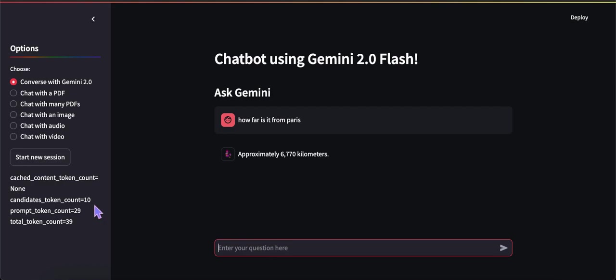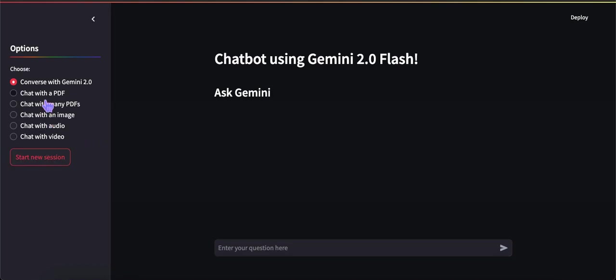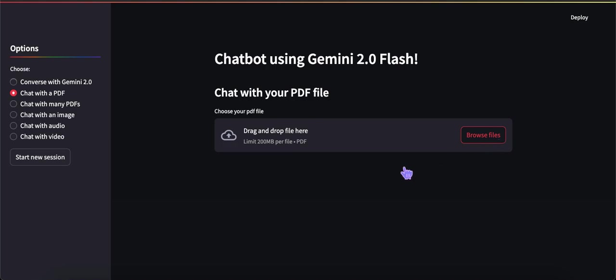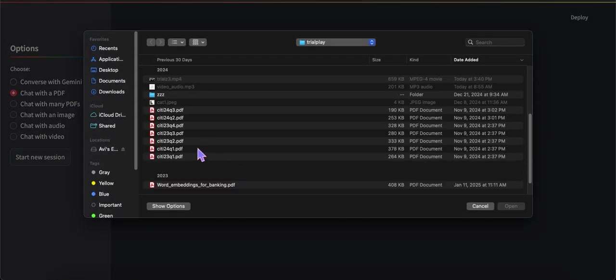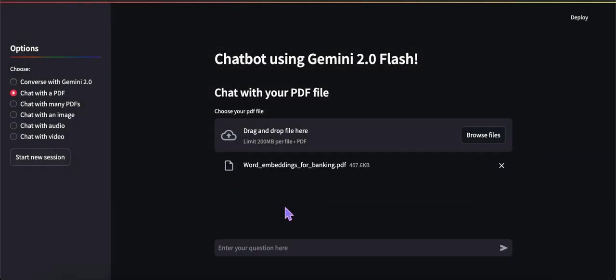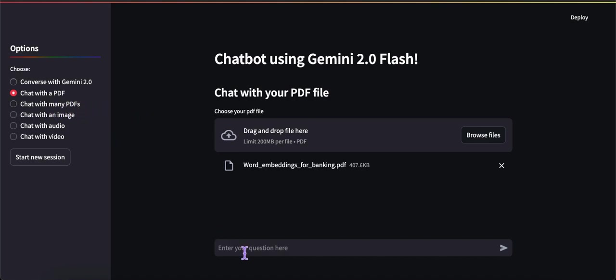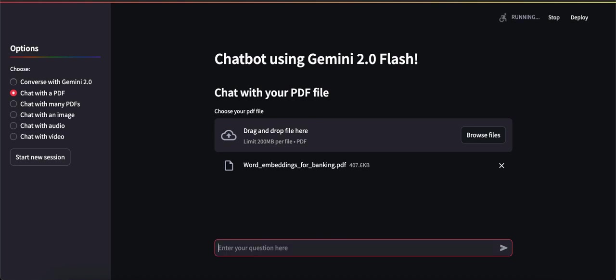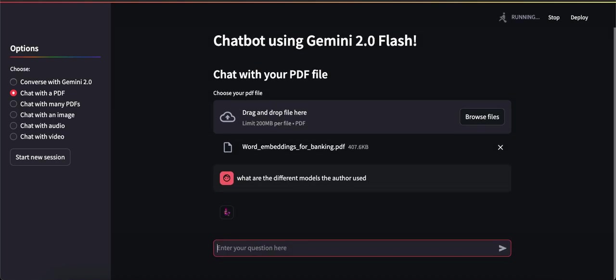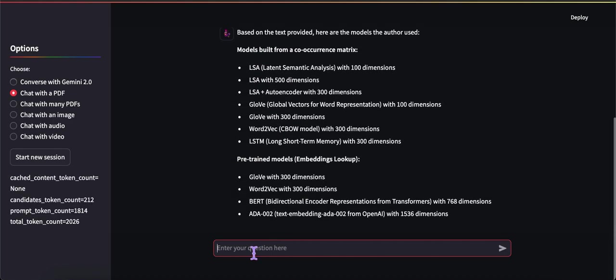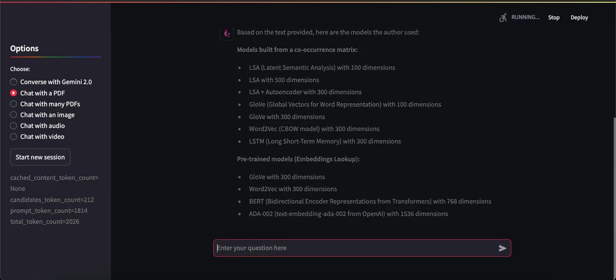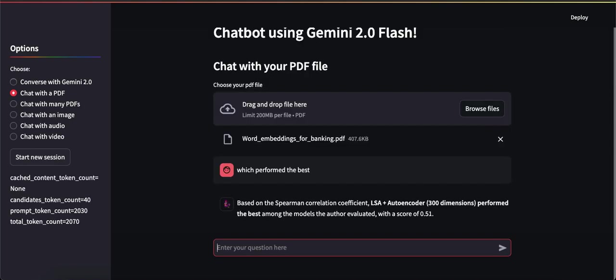Let's try loading a file - just one PDF here. I have two options: loading just a PDF file or many PDFs, but this is designed so whether you load one or twenty, it will work. I loaded this file and I'm going to ask what are the different models the author used. This is a research paper of mine. Now I'm going to ask a follow-up question: which performed the best? Because it's a conversational chatbot, it remembers the context and knows I'm asking out of that list of models which did the best.